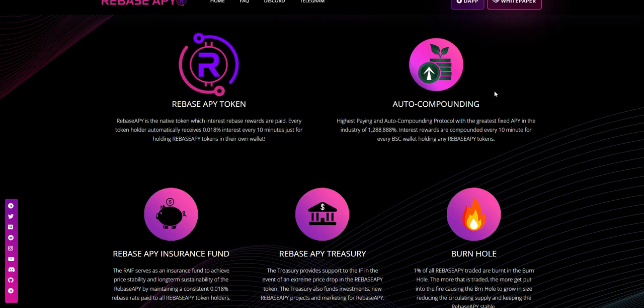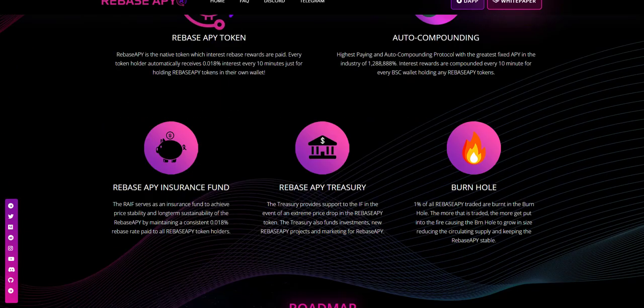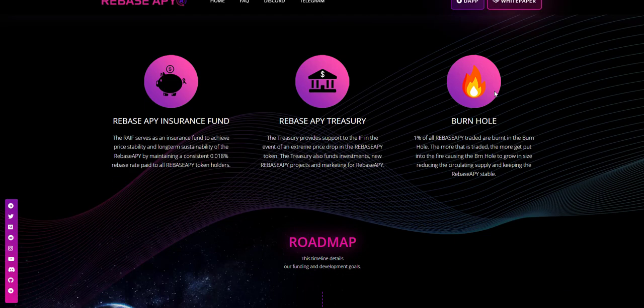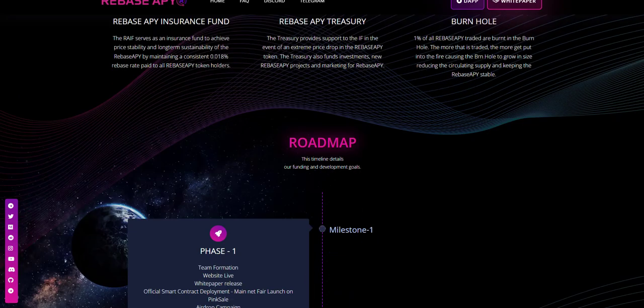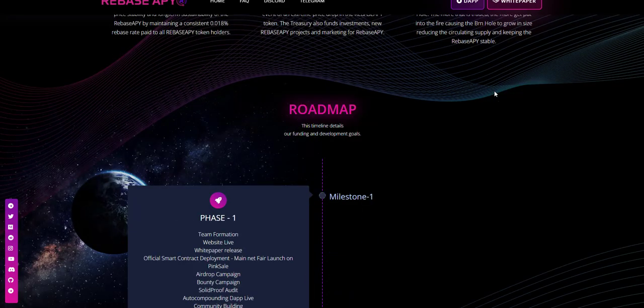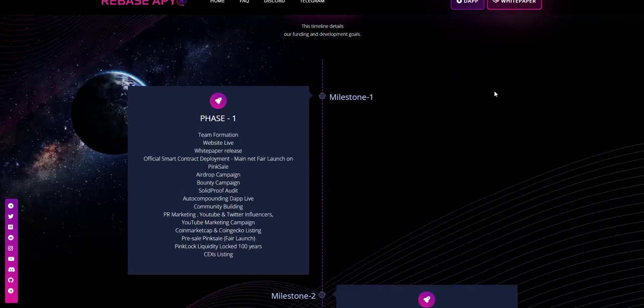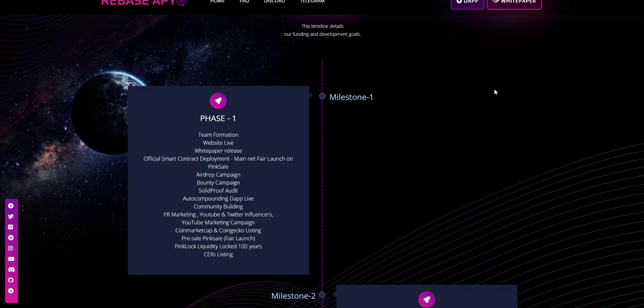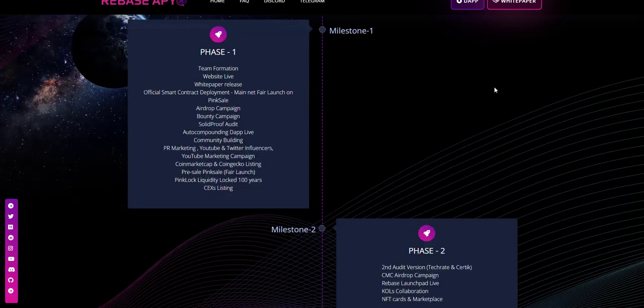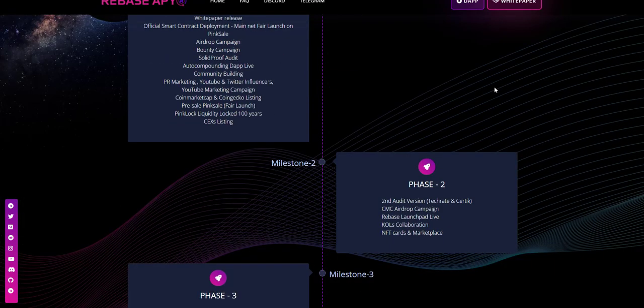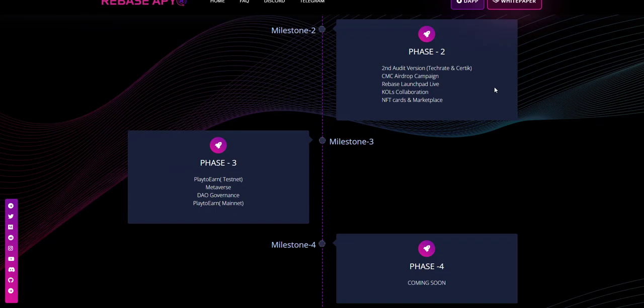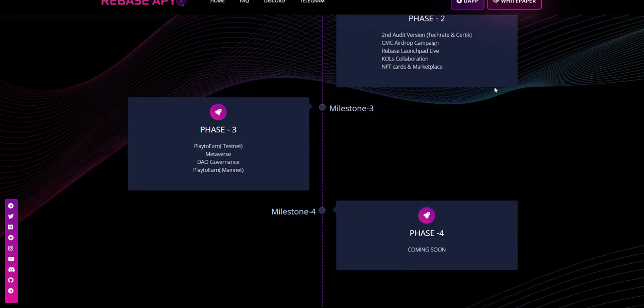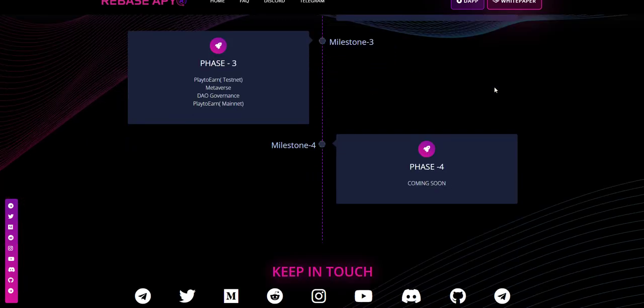This will allow us to rapidly expand the Rebase APY brand. Currently, we make mechanisms besides the launch as a rebase token. Rebase APY has a similar launch part of rebase tokens on the market for the benefits of users in the blockchain space.